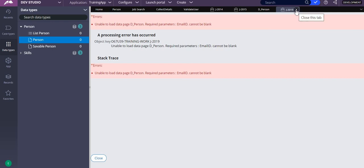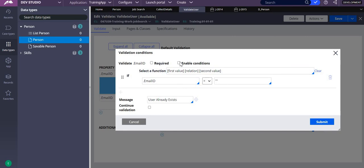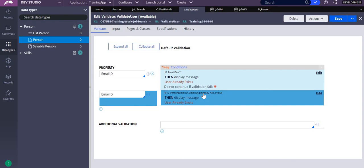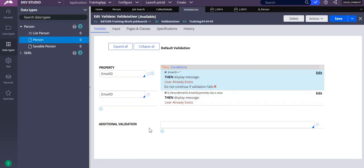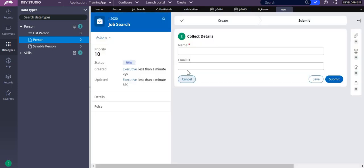In validate_user, I am adding another condition: first value equal to second value — checking if email ID is equal to empty. I enable this condition, so there are now two conditions for the email ID: one checks if it is empty and throws an error, the other checks if pzInsKey is not empty and throws an error. Importantly, do not select 'continue validation', because that would execute all conditions simultaneously. This is how I handle the exception.